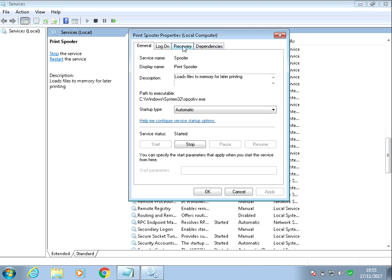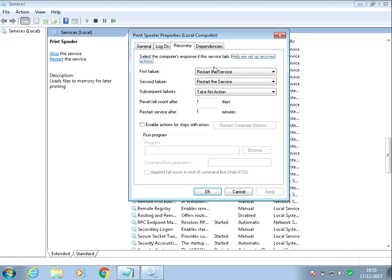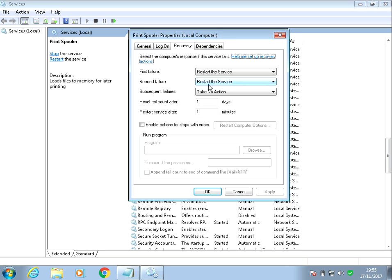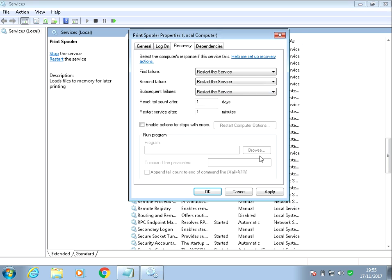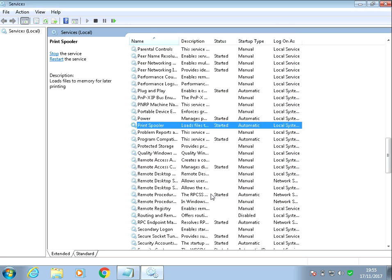If we now click on the recovery tab, just make sure that these three options are set to restart the service. So if this service does stop in the future, the first failure action will be to restart the service. It will then wait a minute or so, and if the service is still not started, it will restart the service. And then we can actually put a third time to restart the service. So if you do that, that should fix your problem.